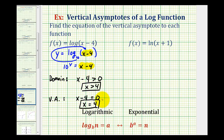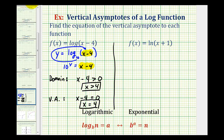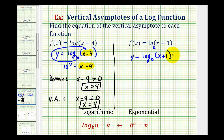Now we'll take a look at this graphically in just a moment, but let's look at our second function. We have f of x equals natural log of the quantity x plus one. Remember, natural log is log base e, so we could write this as y equals log base e of the quantity x plus one. And then in exponential form, we'd have e raised to the power of y equals the quantity x plus one.